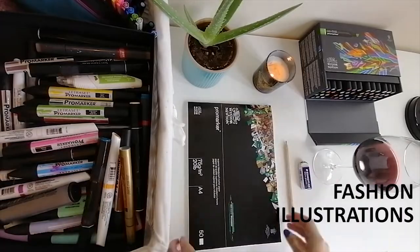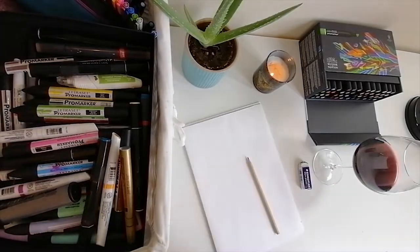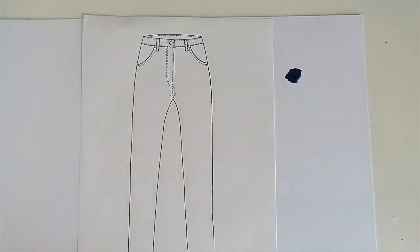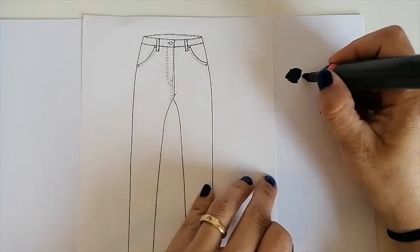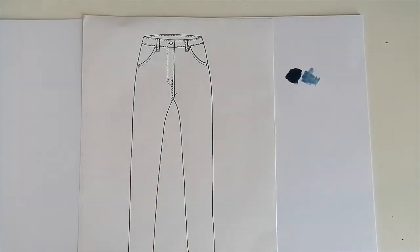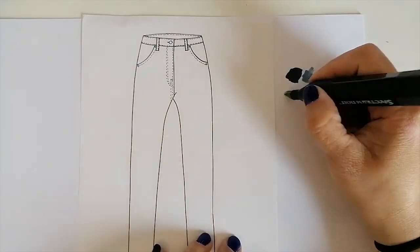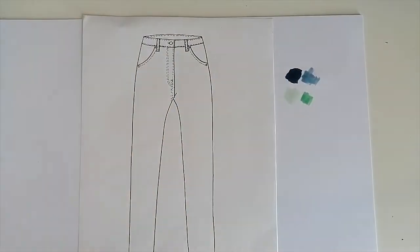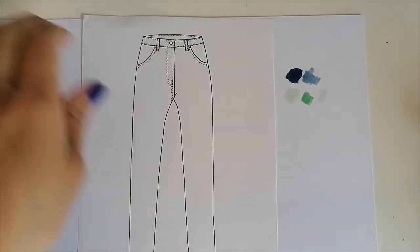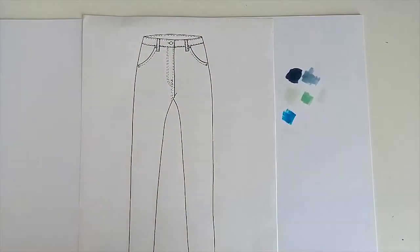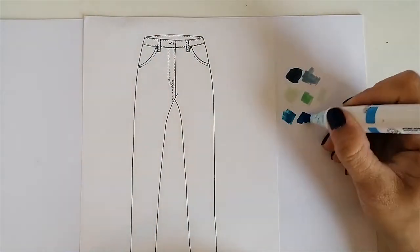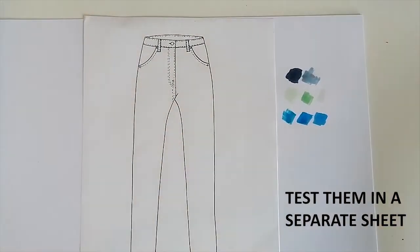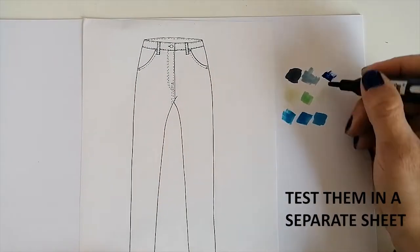We start with a simple step, just choosing the blues that we are going to use. As you can see, I am testing all the different blues that I have, just trying to see how they all look next to each other. This is a really important exercise before starting any drawing.